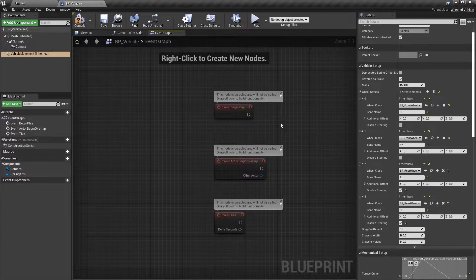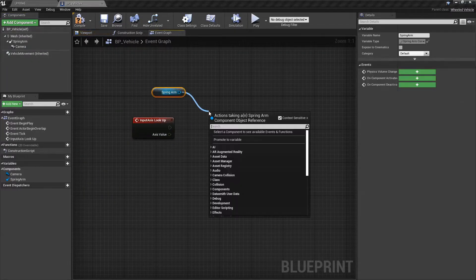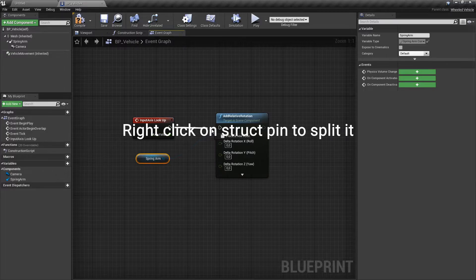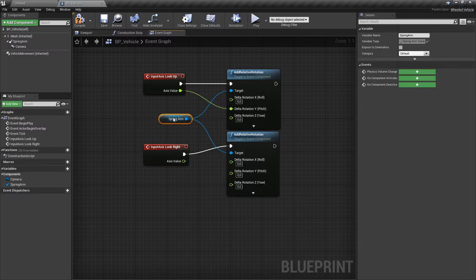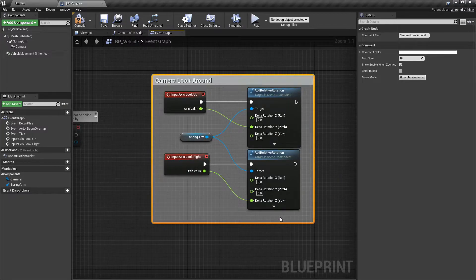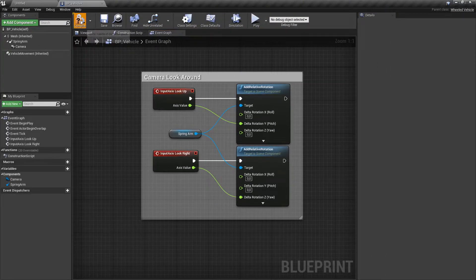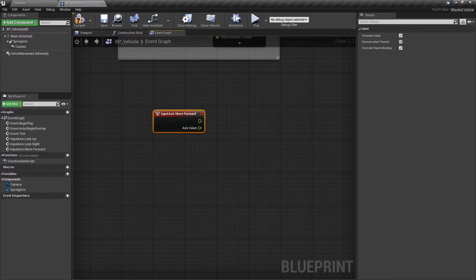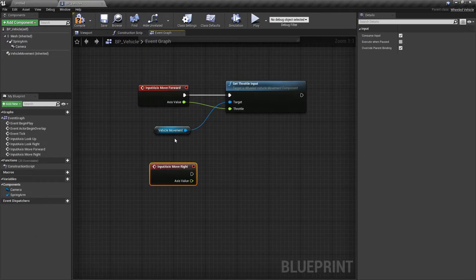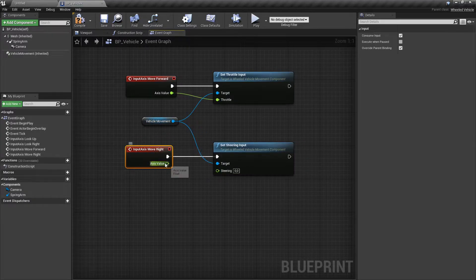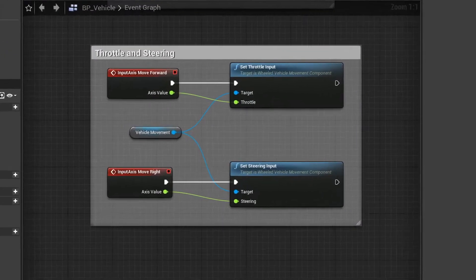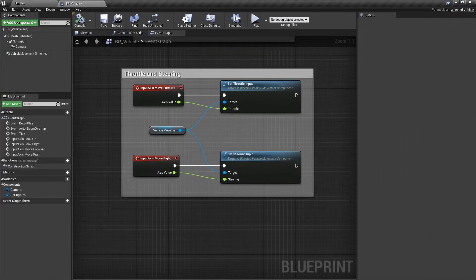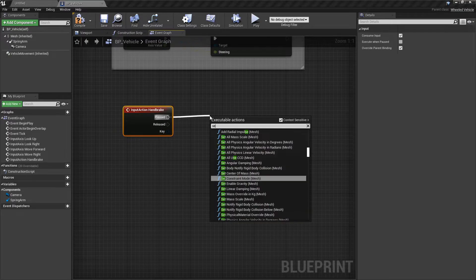Into the event graph add a camera look around functionality. Add functionality for throttle and steering input. Add handbrake functionality.